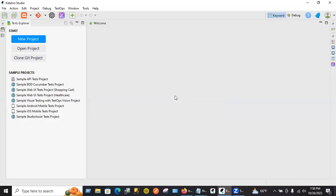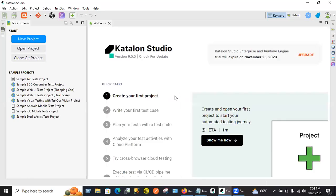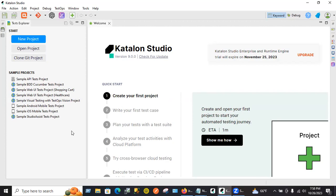This is the first step once you open the software. This will prompt you. Now what you need to do is, because we created that RFlon project, we need to connect to the project. So click on Open Project.